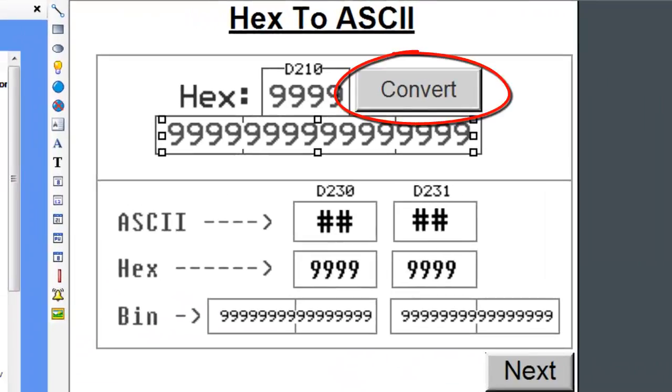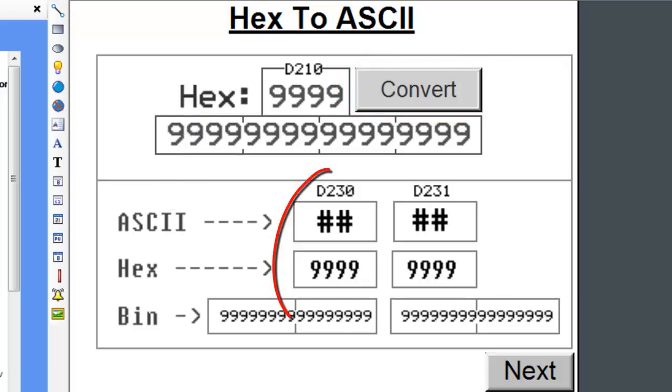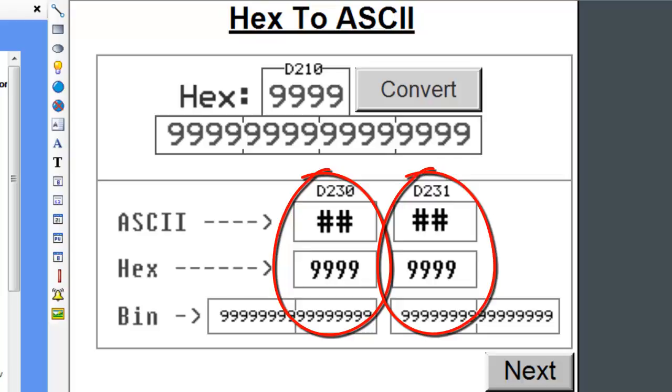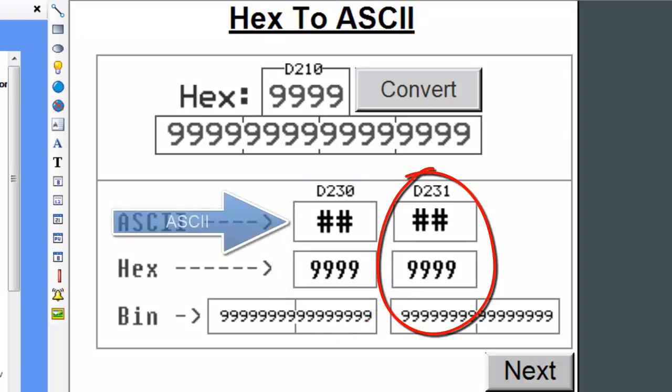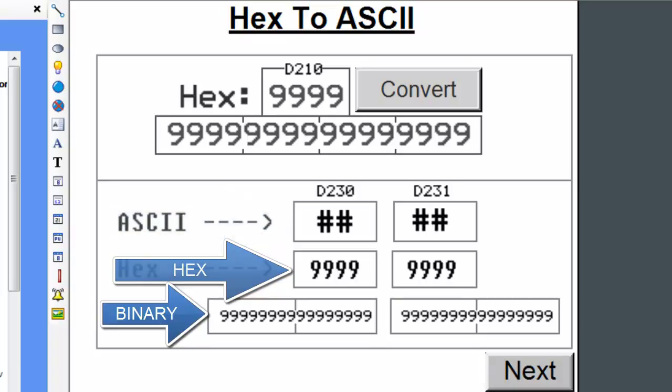The tag address is the same D210 but its data type is a 16-bit binary. When I press the convert button, the hex value is converted into the ASCII value. We are representing the register D230 and D231 in three different forms. In the ASCII form, in the hex form, and finally in the binary form.